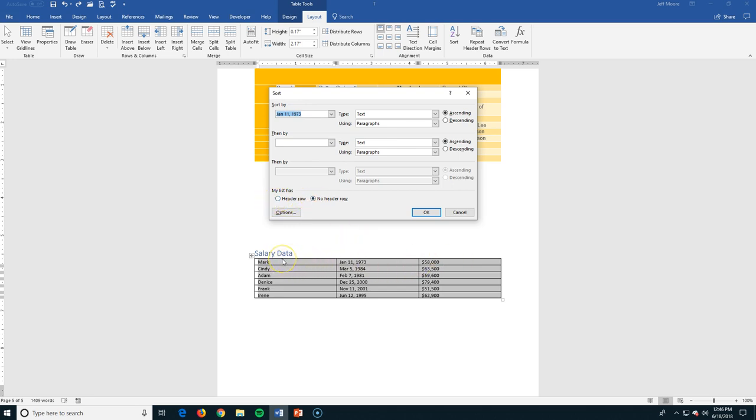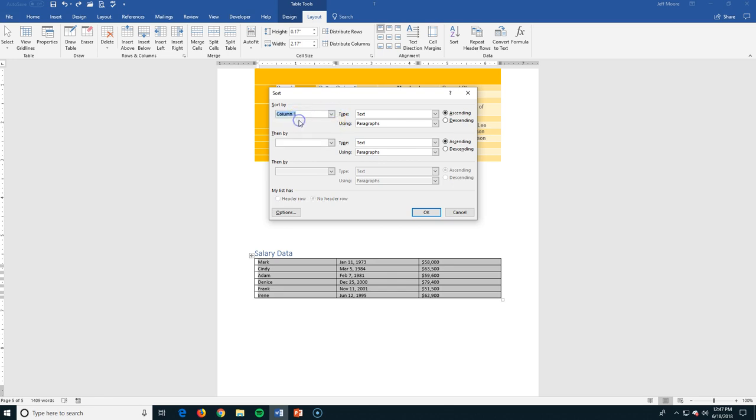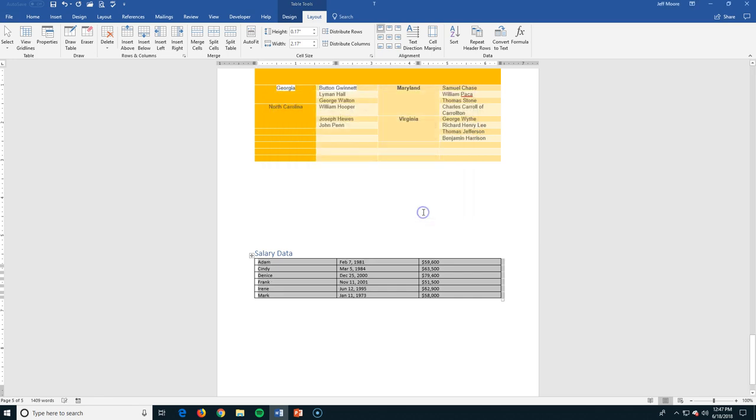If there was a header row, it would say name, birthdate, salary. We don't have one of those, so don't need to worry about that. So let's sort this first by column one. In this case, it's their names. And it recognizes that it is text. I'm going to do it in ascending order. So here we go. Here's alphabetical order. We click that. We now have it Adam, Cindy, Denise, Frank, Irina, Mark.